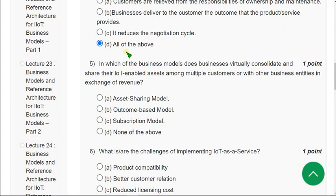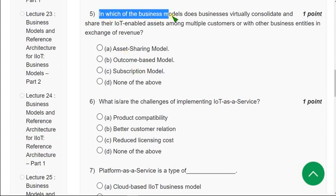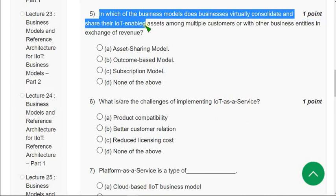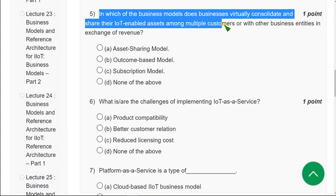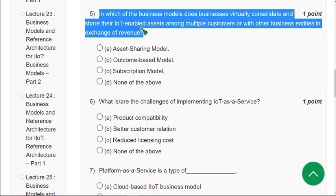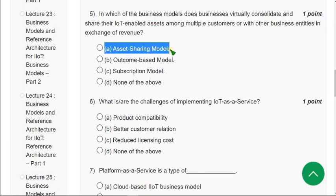Moving on to the fifth question: In which of the business models do businesses virtually consolidate and share their IoT-enabled assets among multiple customers or with other business entities in exchange for revenue? The correct answer is option A — asset sharing model. Mark option A as the correct answer for the fifth question.